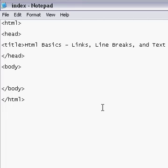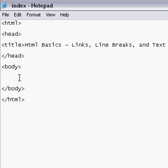Hello and welcome back to my tutorial. This time I'm going to teach you how to put links into your page, how to put line breaks, and text tags.